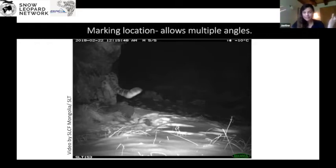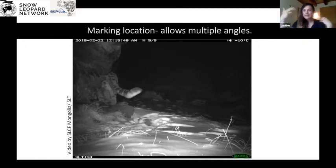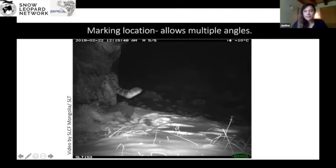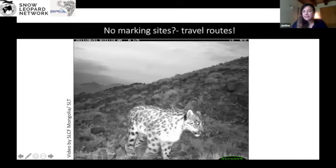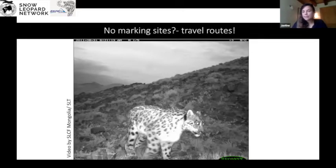We survey every year at our prime study areas, and other study areas every two years, to get to know our individuals. But if you're in a lucky situation with over 150 cameras — even if they're less good quality — it might be good to set up two camera traps so you can ensure both sides are captured and ID is more successful. If you have no marking sites, it's better to set up along travel routes to maximize encounters of different individuals.